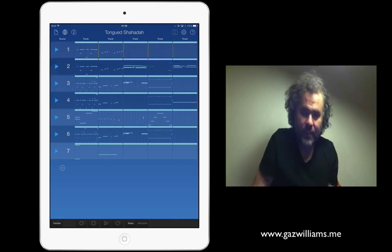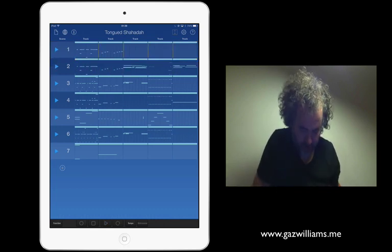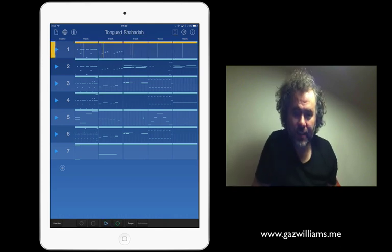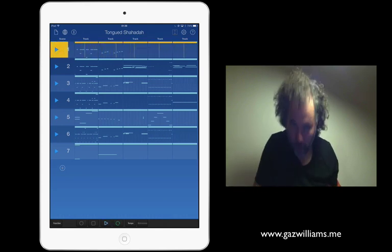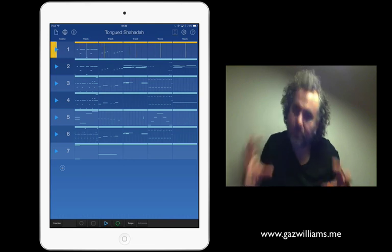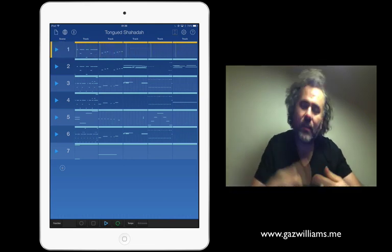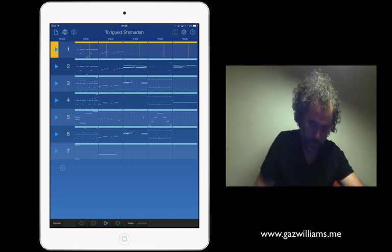Now, there is a loop function, and if I hit the loop and played it, then it will just stay on the one scene, so you can prepare your scene without it changing. It'll just loop.